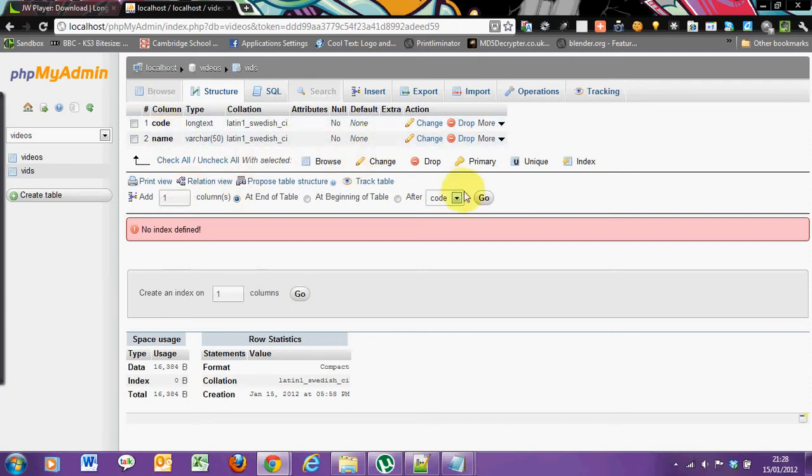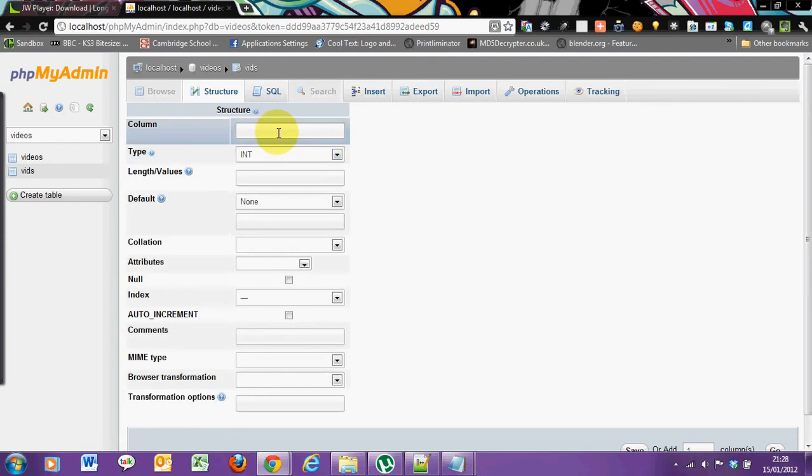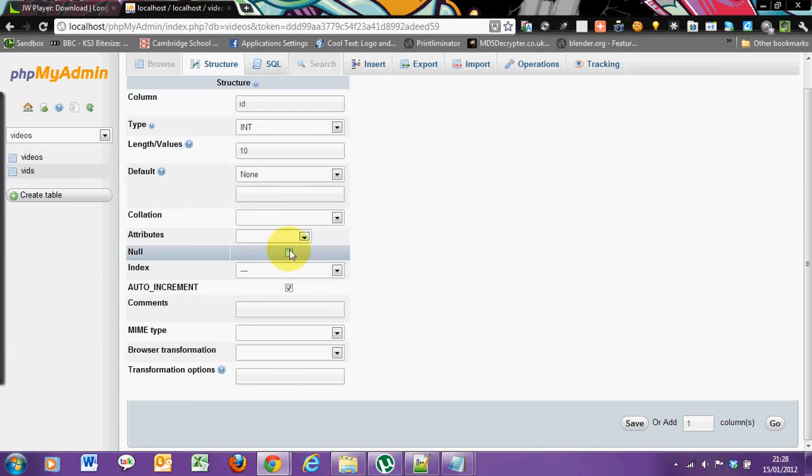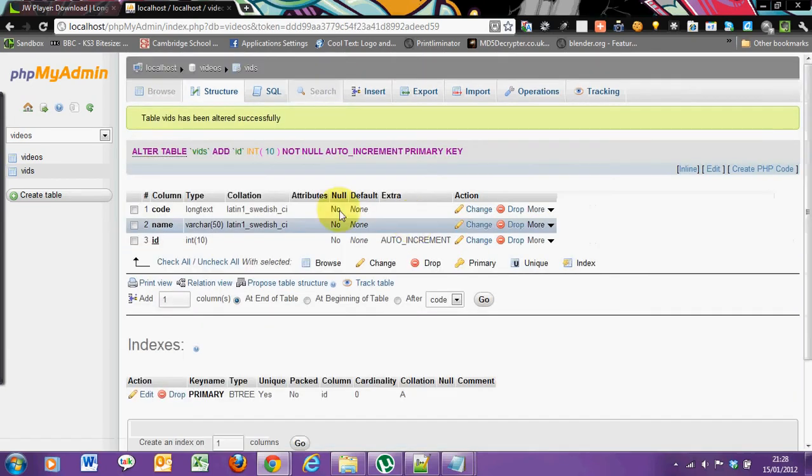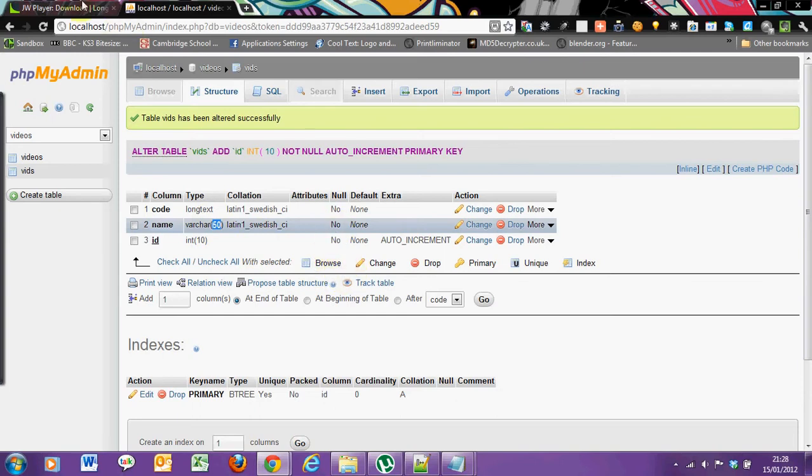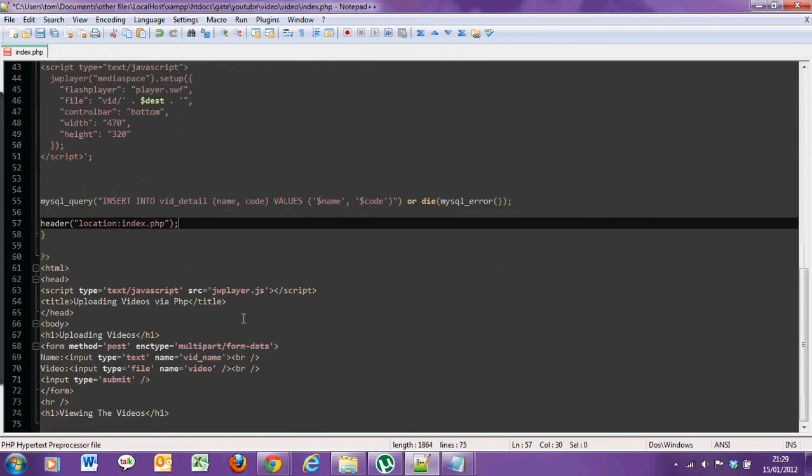So we need an ID column and auto increment index primary. Your codes you want to be long text and your name varchar the limit of fifty. So then back to the file, you'll insert this to the MySQL table and then it'll refresh back to the page.